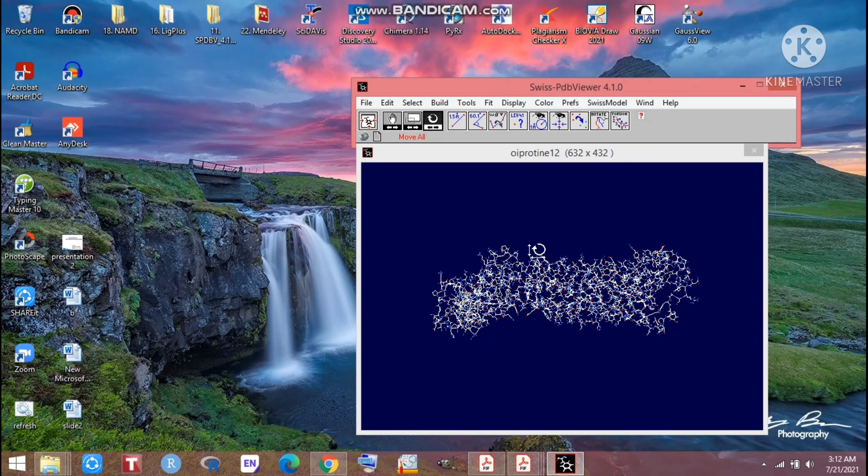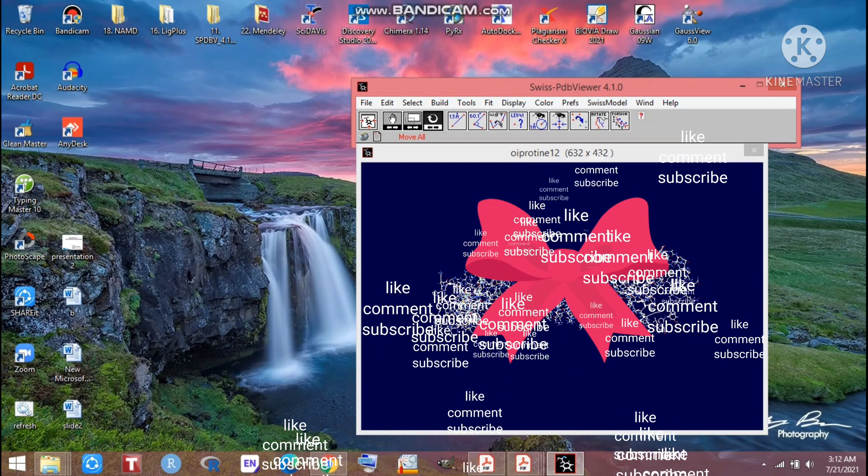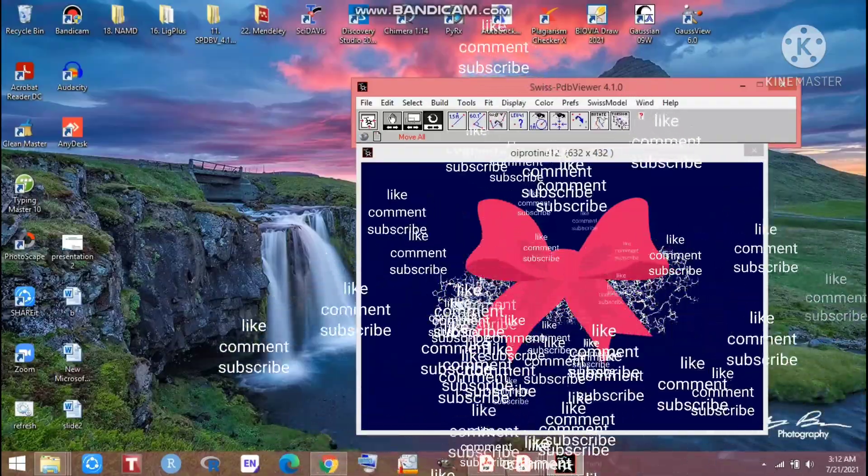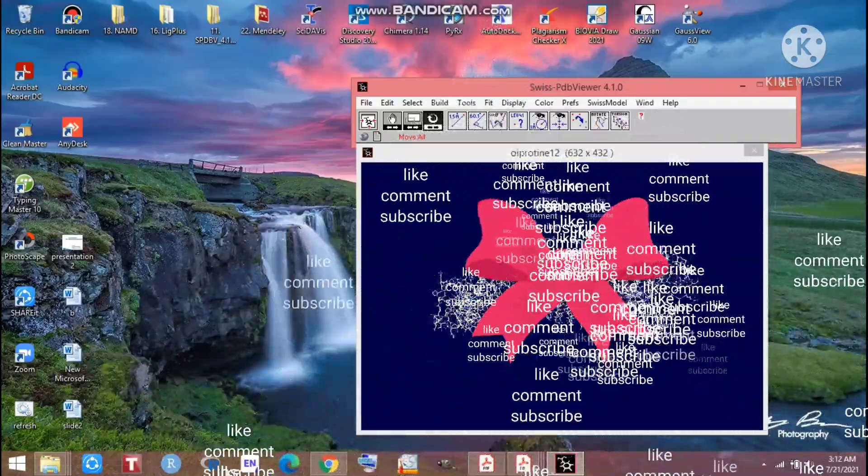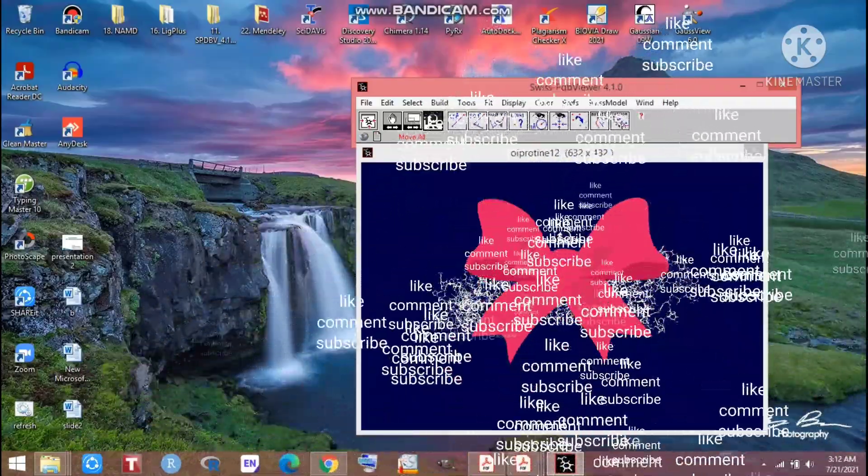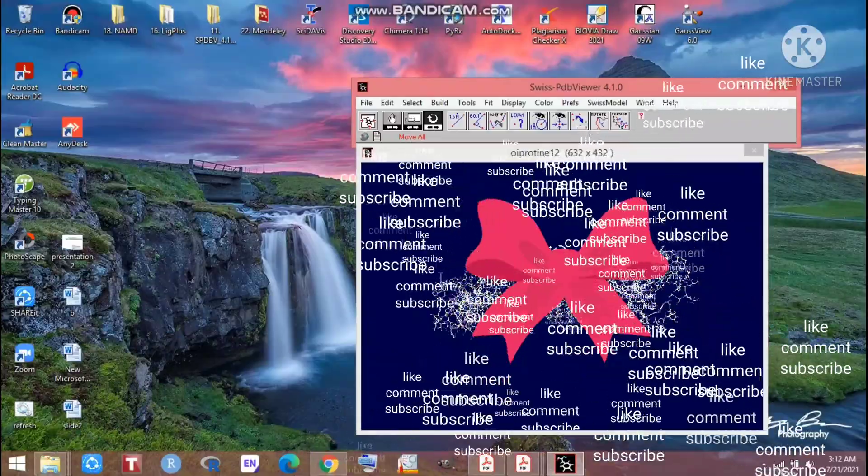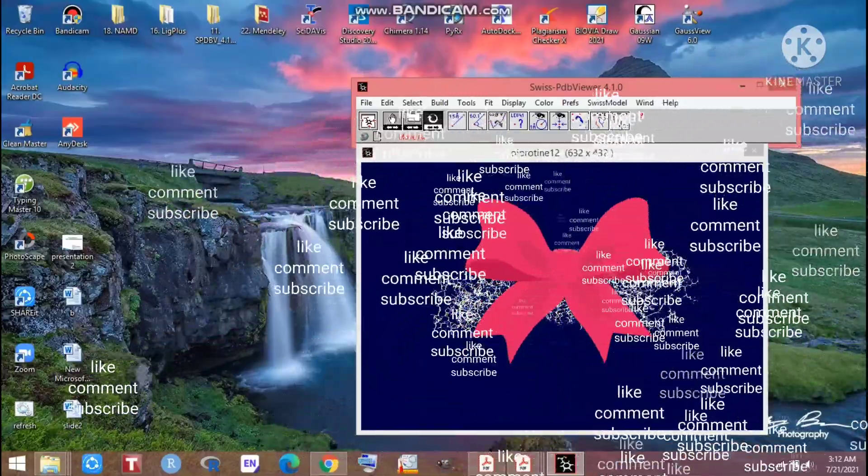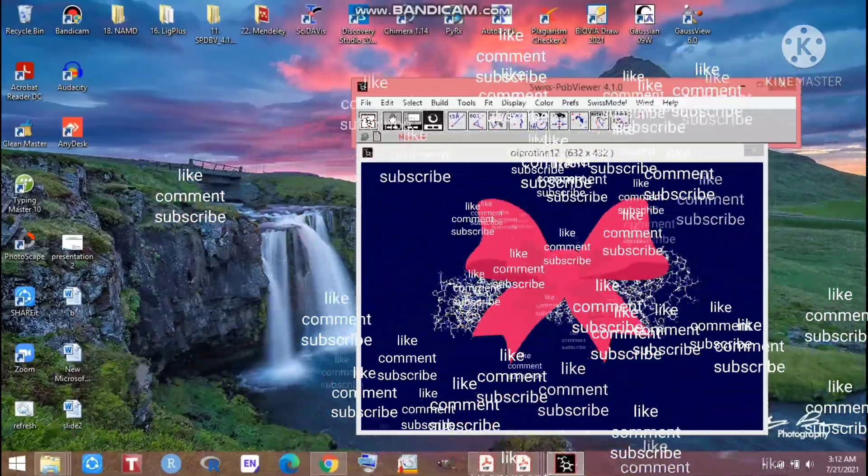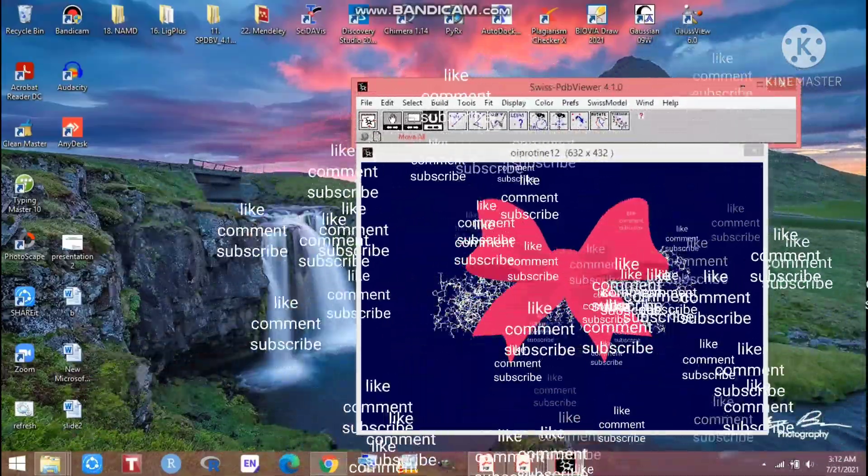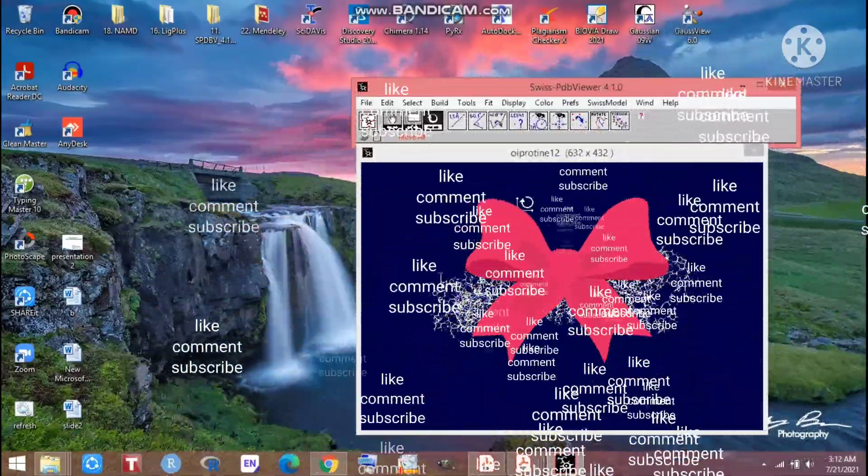So thank you very much. Please subscribe to our channel and please like our videos and comment if you would like to know anything from us. Thank you very much.